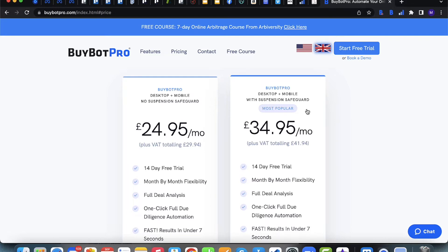It doesn't just have to be for account suspension. If Amazon sends you a series of emails and you're not quite sure how to respond, they can help with that too. Or if you have a general query about your Amazon account health — what to do, what not to do — you can reach out to the Get Unsuspended team with the Suspension Safeguard plan.